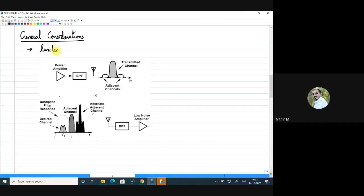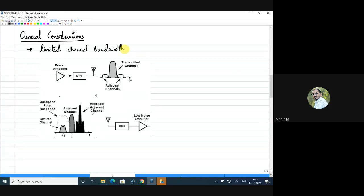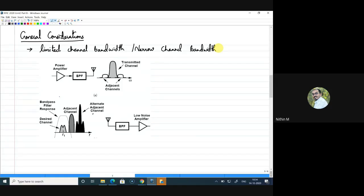Among those constraints, the most important one is limited or narrow channel bandwidth. This is one of the main things we are trying to improve as we move from generation to generation. For example, in 2G GSM the bandwidth was in kilohertz, but now in 5G we have several megahertz. This limited channel bandwidth is a major constraint that affects the design of both transmitters and receivers.